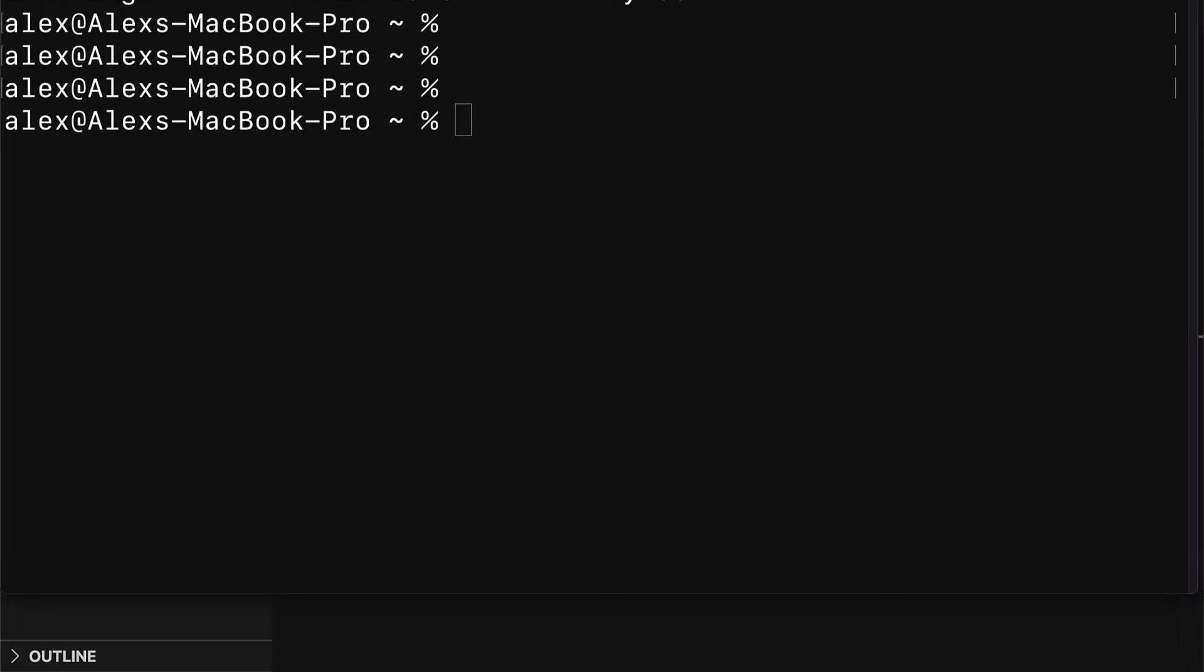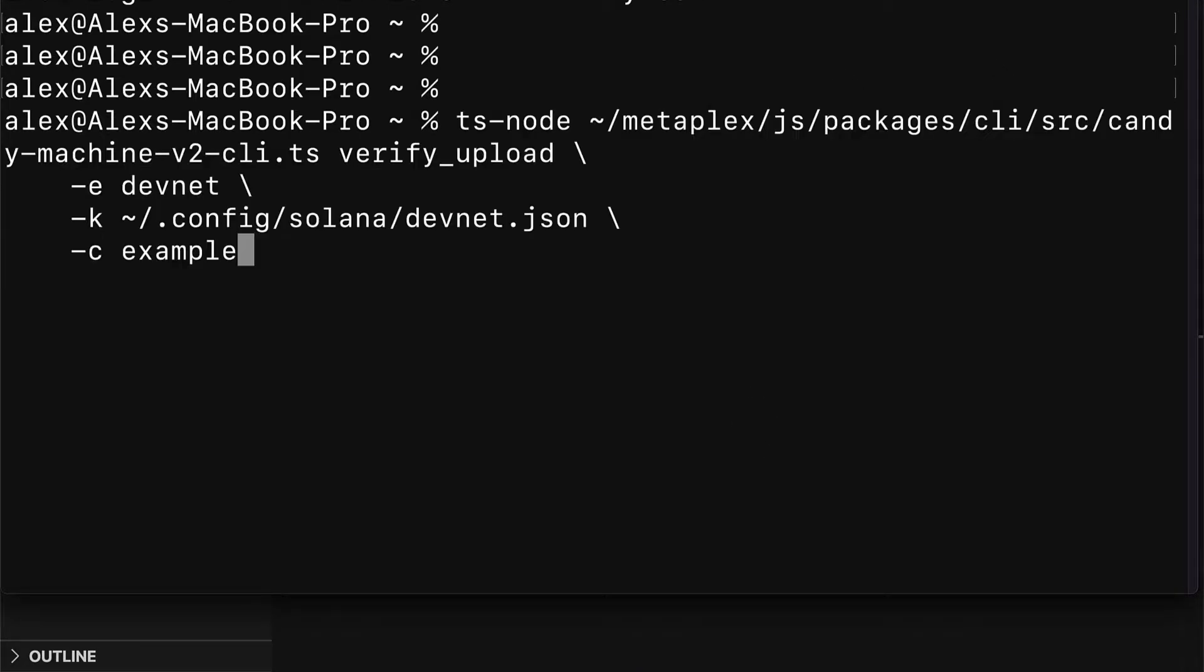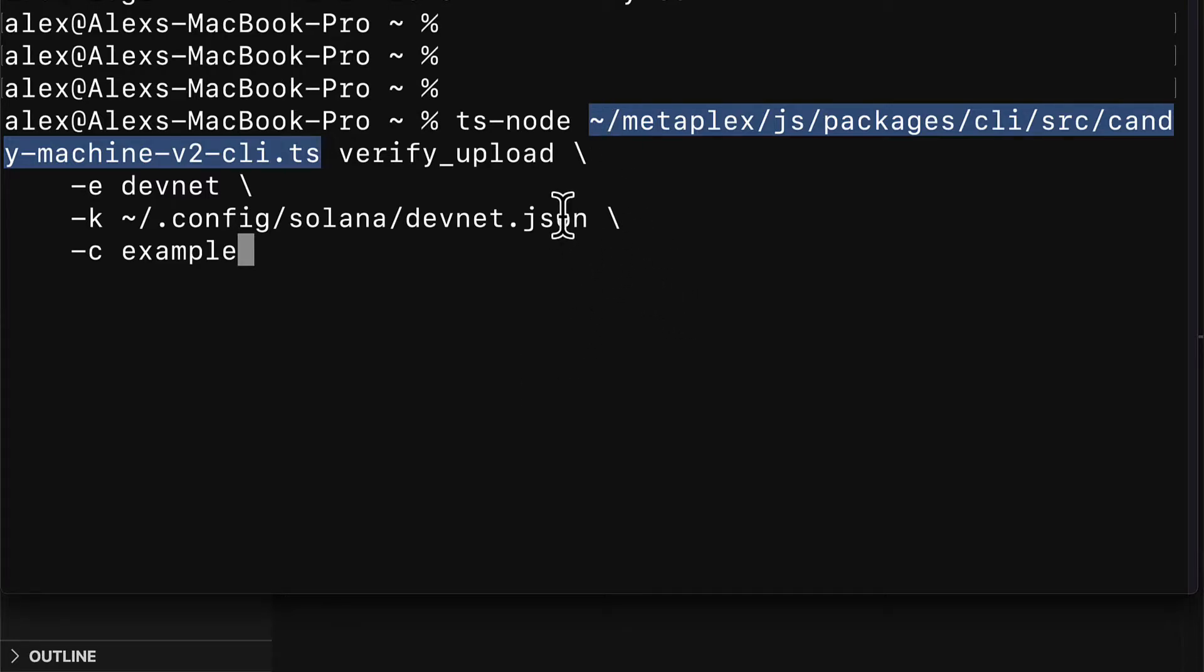For that we are going to use the following command in our root folder. We're using TypeScript node followed by the location on our computer relative to the root path that is to the Candy Machine command line interface.